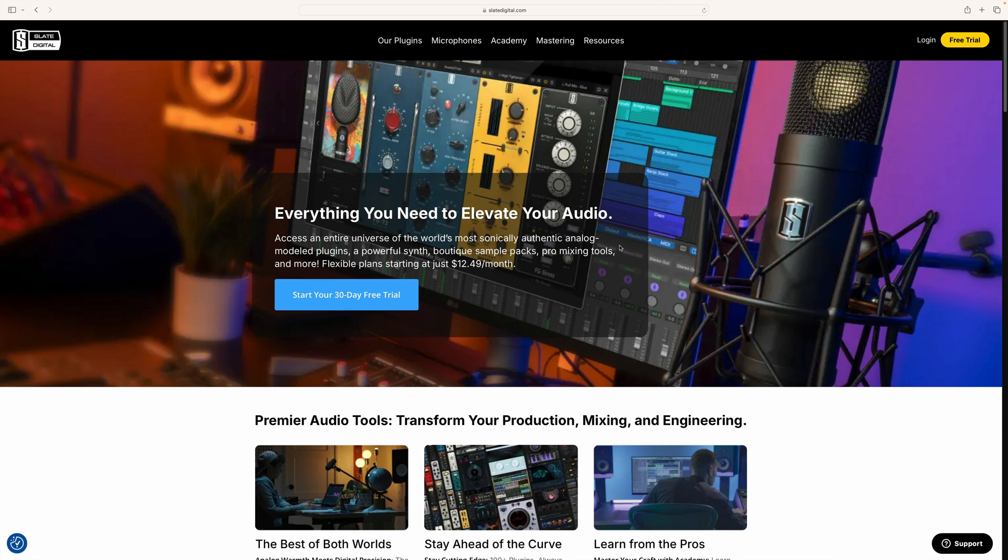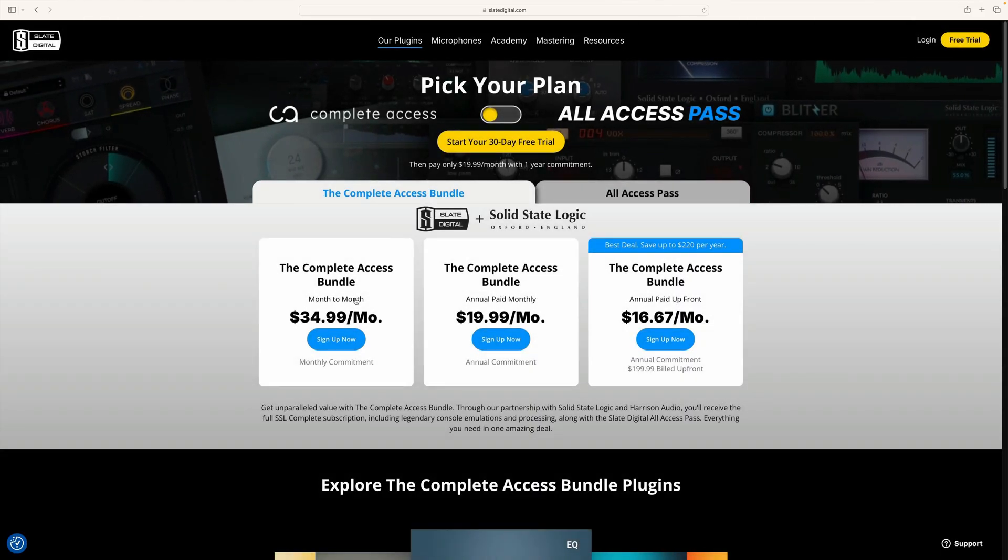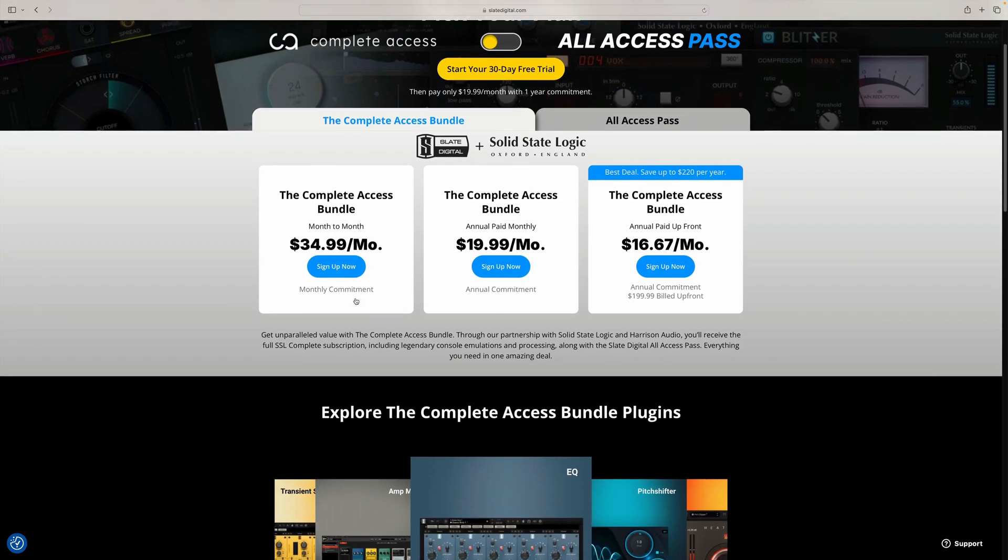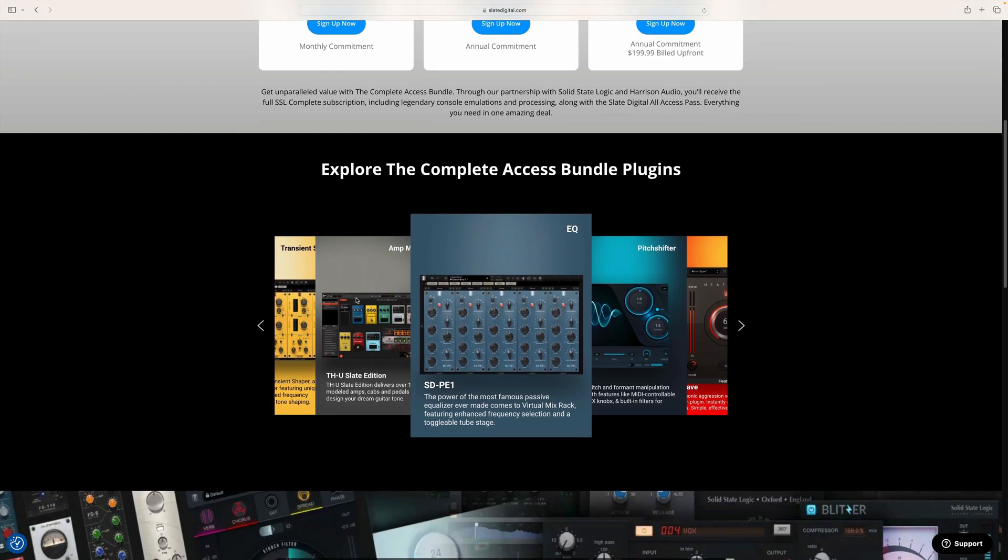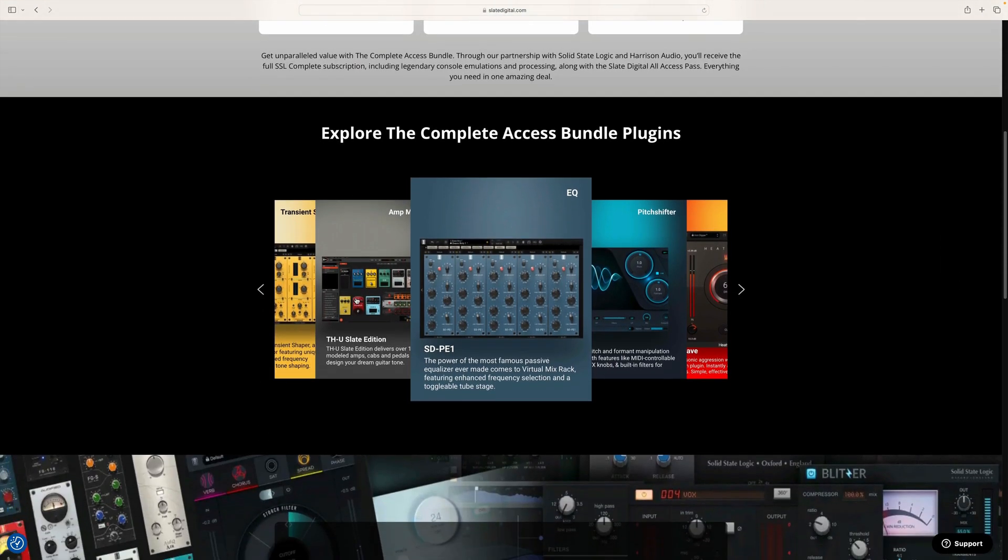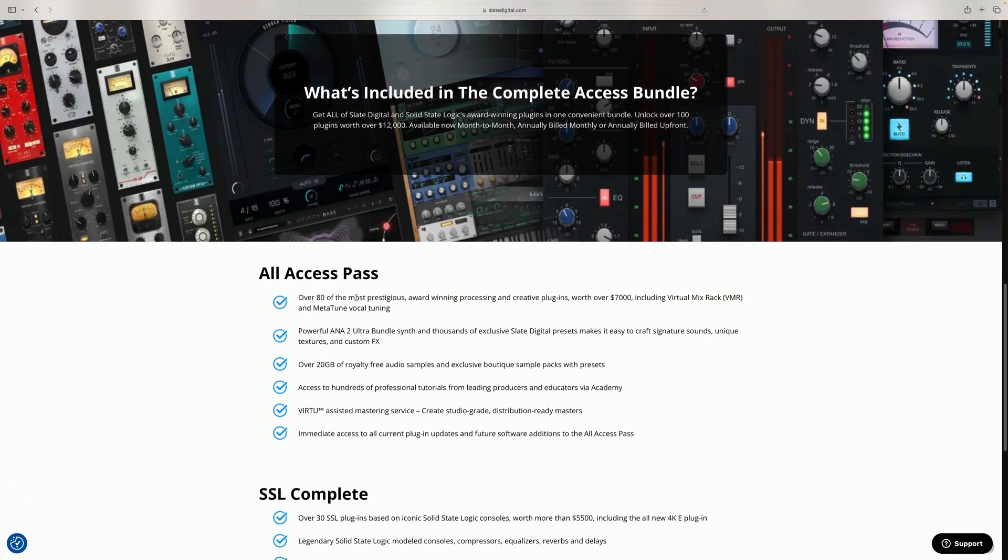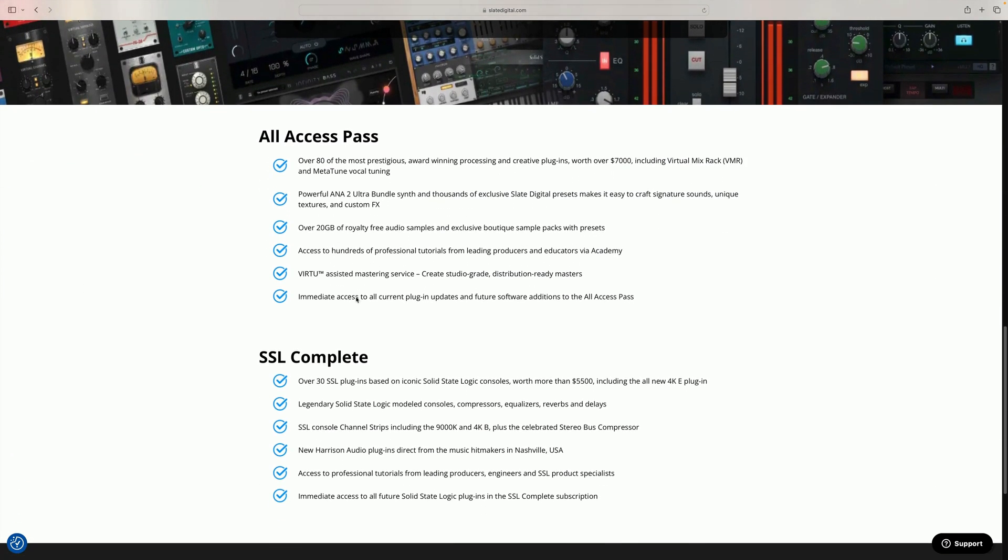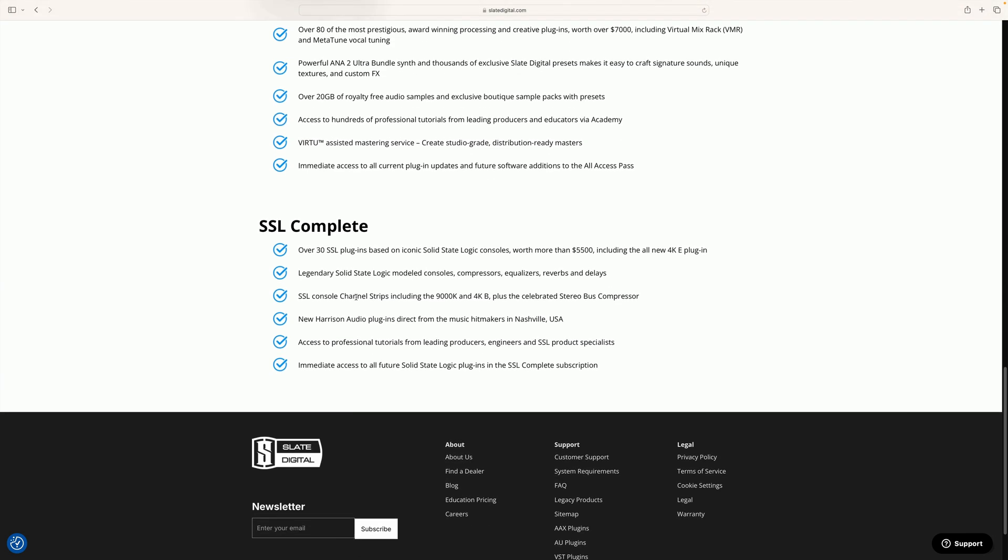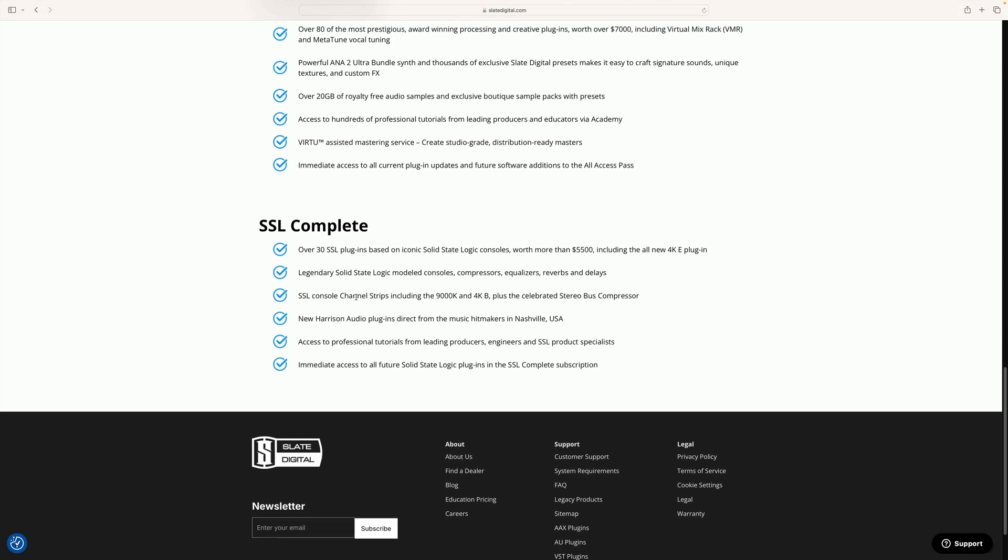So that was a quick look at some of the new things added to Infinity EQ 2. Now this plugin is available right now and it's part of the All Access Pass and Complete Access Bundle subscriptions. So if you're already a subscriber, just load up Slate Digital Connect, download the latest update, and you can start using Infinity EQ 2 right now in your music. But if you're not yet a subscriber, I recommend you just head on over to SlateDigital.com where you can sign up for the 30-day trial of the Complete Access Bundle. Not only will you get Infinity EQ 2 and over 80 other plugins from Slate Digital, but you'll also get everything in SSL Complete, which is more than 30 plugins from SSL and Harrison Audio. And this also comes with access to the Slate Sound Sample Library, the Academy Tutorial Videos, and the Virtue Assisted Mastering System. It's everything you need to just make your music sound perfect.